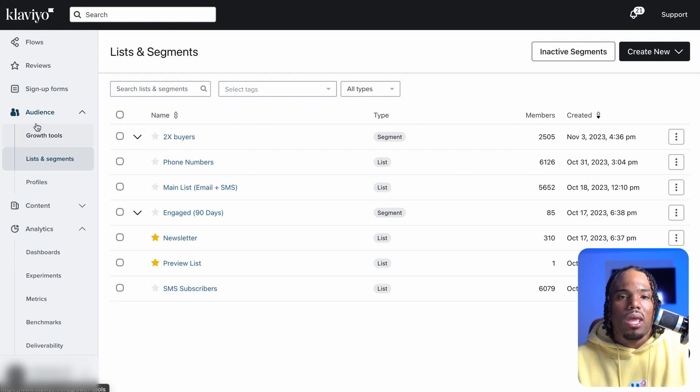I'll stop this and then move into how to generate leads and then how to create some of these email campaigns.